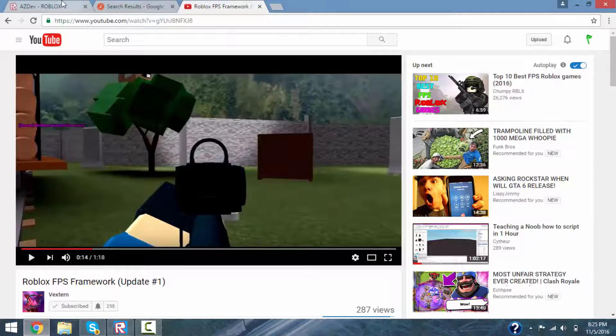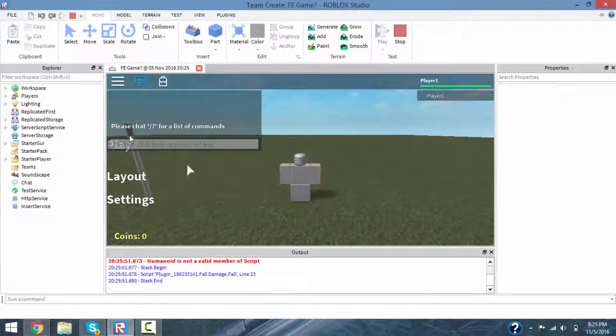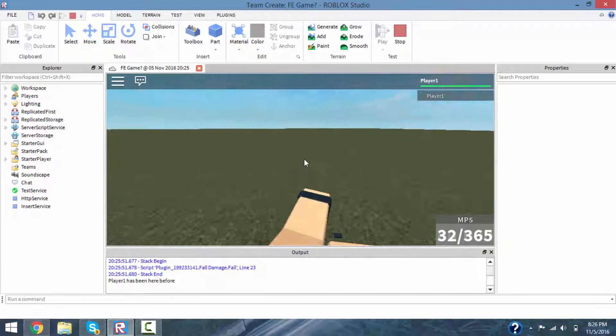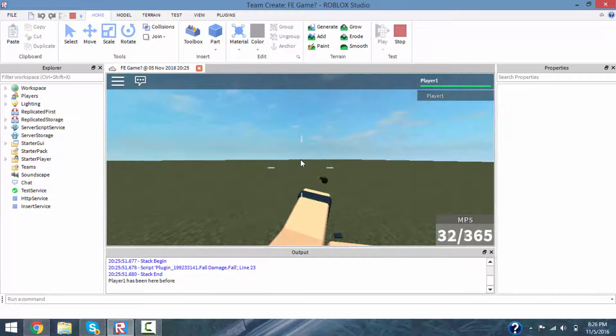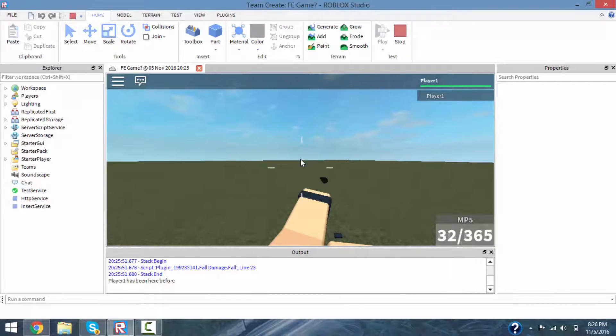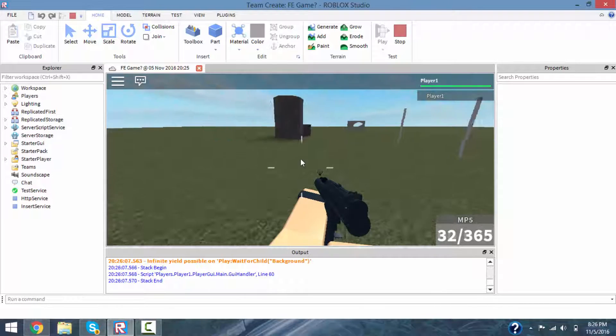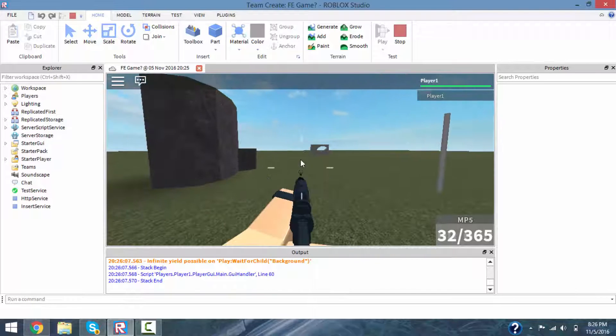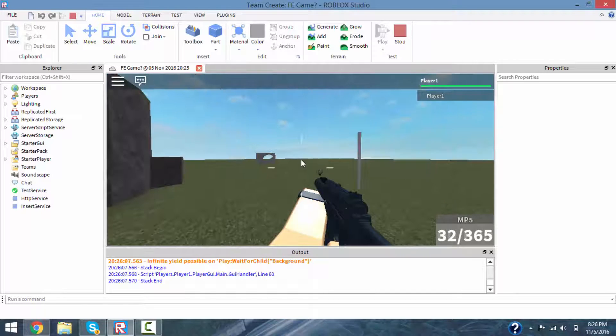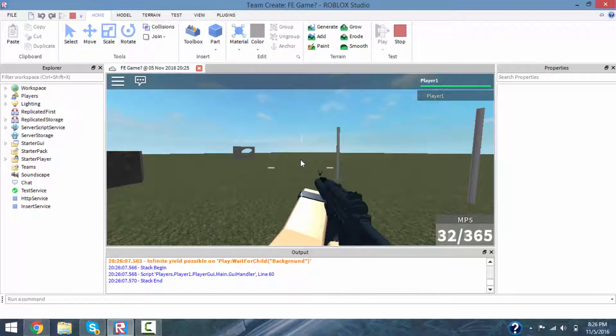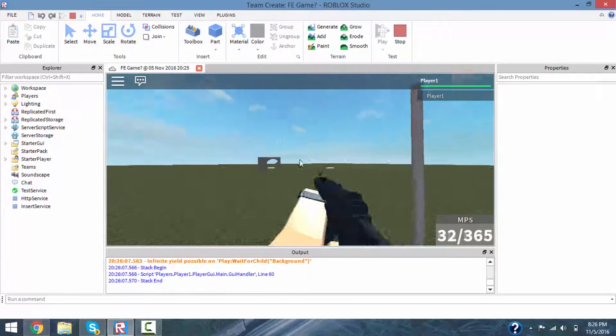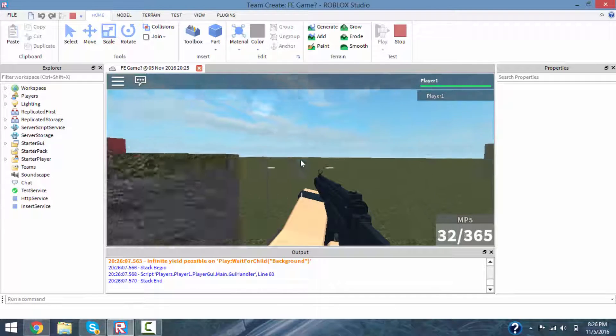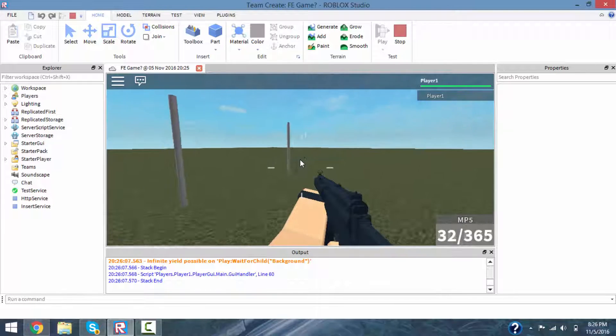AZDev is soon gonna be helping me make my aiming animation better because it's terrible right now. Gotta let everything load up. But yeah, my aiming animation's like really bad.